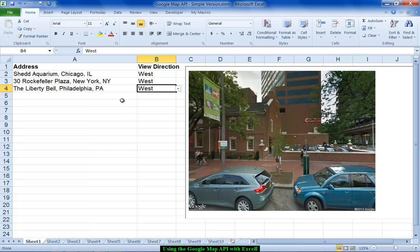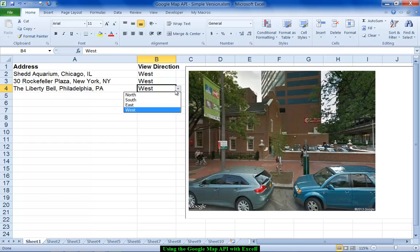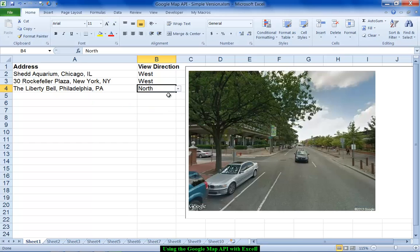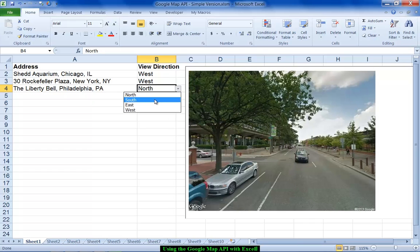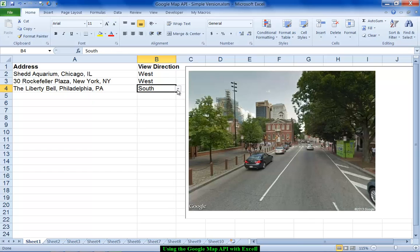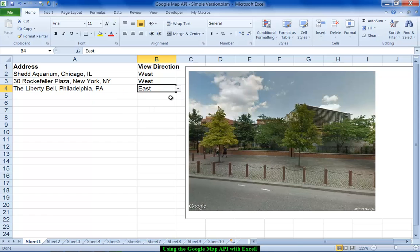So you can see that we can use either a landmark or an address. Now it doesn't always mean you'll actually get the image of that item. It sort of depends on how the street view was taken. We've got to surmise that the Liberty Bell itself is somewhere in the vicinity of this corner in Philadelphia but the street view images aren't pointing directly at the Liberty Bell.